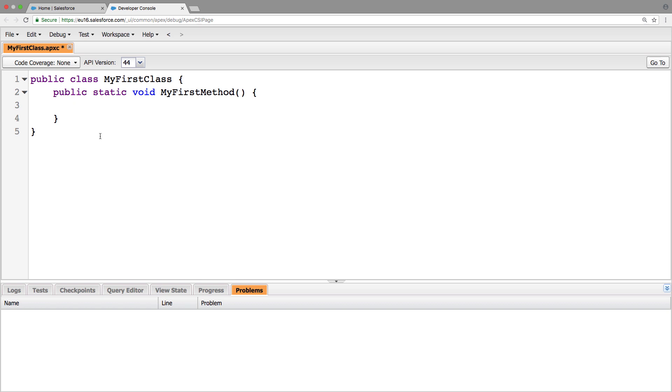So now that we've made our first method, we just need to write something so that we know it's working. So we can say system.debug, we can just pass a message here, we can say hello world.